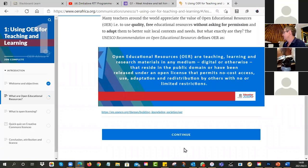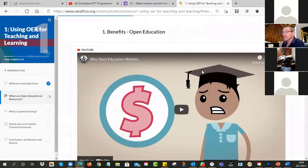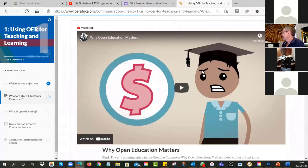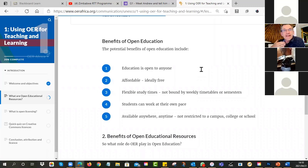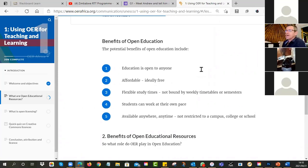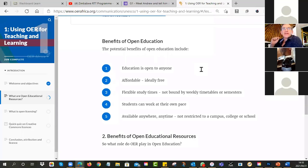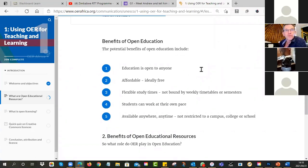To understand OERs you need to also understand open education. Open education means that education shouldn't be restricted — it should be open to everyone. Ideally there should be no barriers for cost. Open education means people can learn when they want to, 24/7, from year zero to when you die at 101. Flexible study times — you're not bound by timetables or semesters, you can work at your own pace.